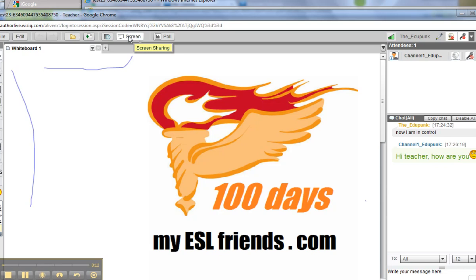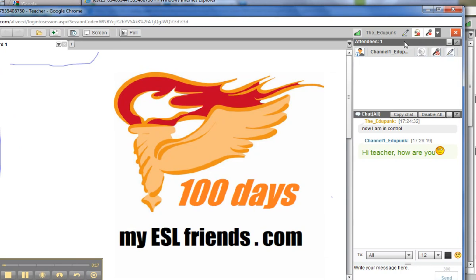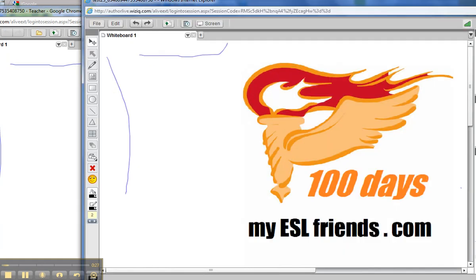Now, one interesting thing before we go further is that when I give writing control to a student, like I have Channel 1, not only do I have the ability to do screen sharing, but let's go look at the student's view.